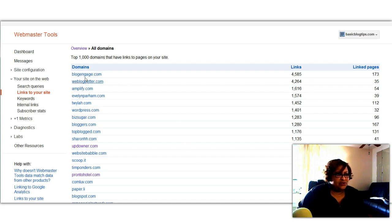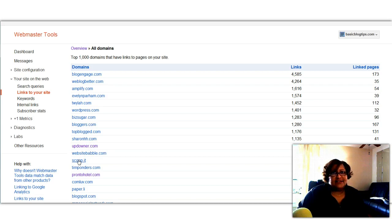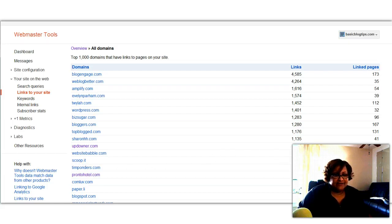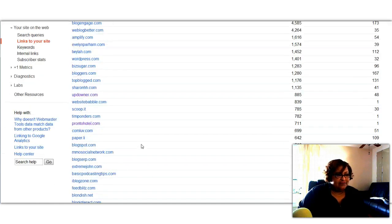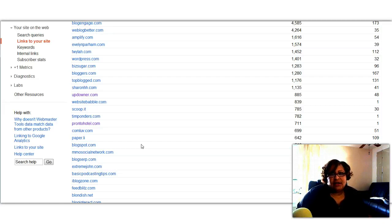You'll see social networking sites like for instance we have BlogEngage here. We also have BizSugar. Another one, ScoopIt. That's a content curation tool. You definitely want to go and check out ScoopIt and see. That has 785 links and 30 of my pages are linked to ScoopIt. So Google Webmaster Tools is going to give you the entire gamut of sites that are linking to you.